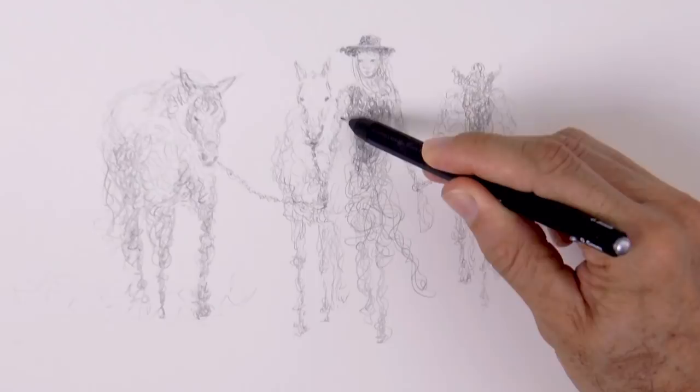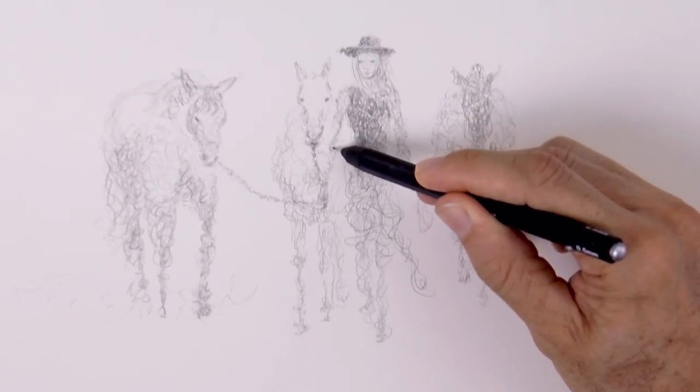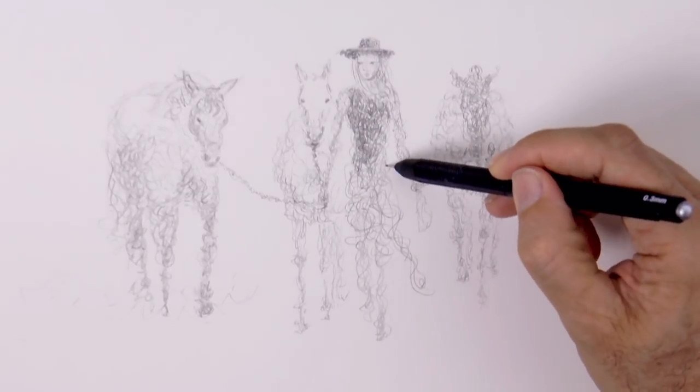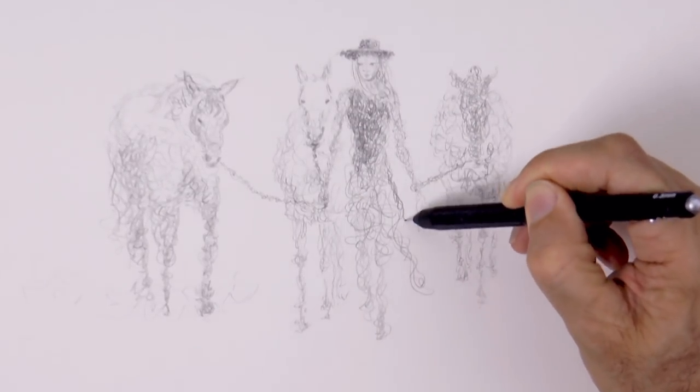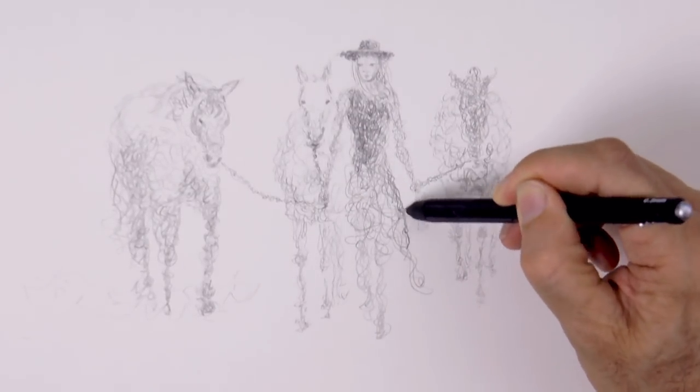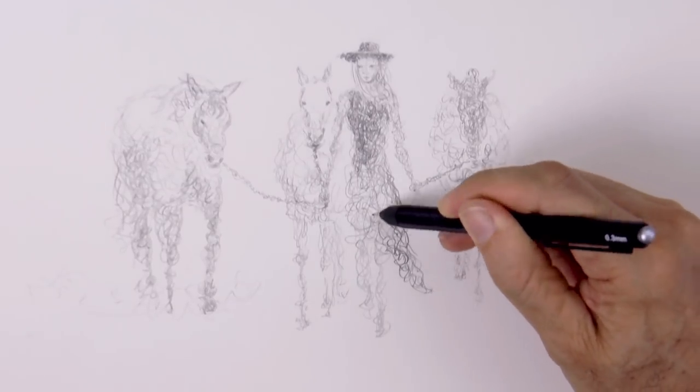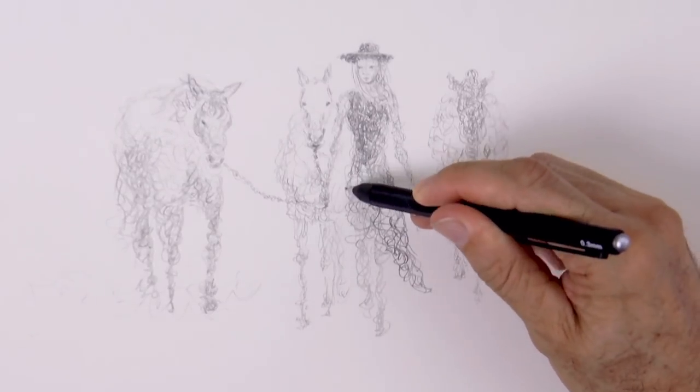I find it so nice to draw scribbling, it is so free and relaxing. You can go anywhere and it is okay.